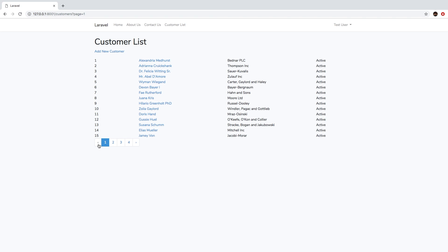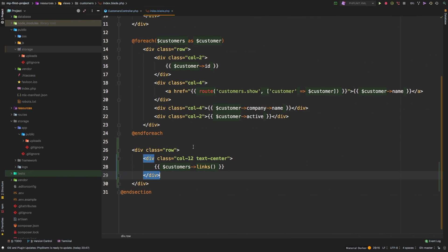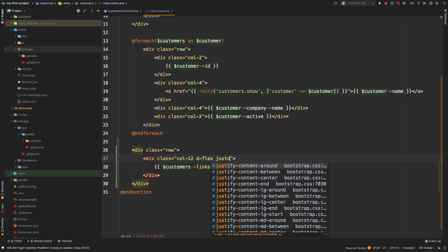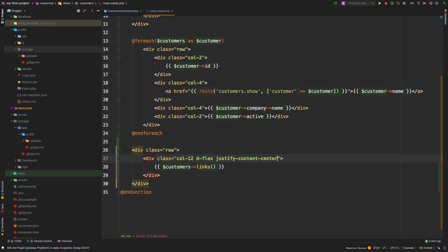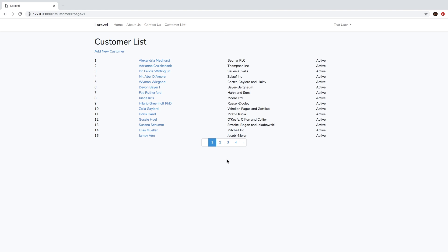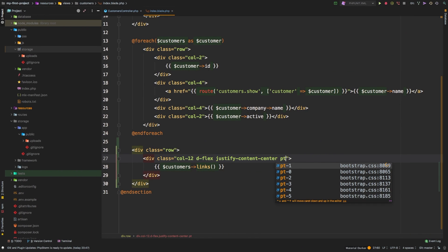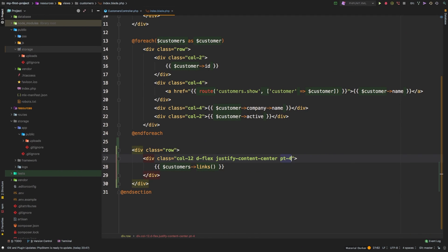Laravel makes pagination pretty much a non-issue all the way around. It looks like it didn't like the text-center class, so let's fix that. Instead of text-center, I'm going to use a display of flex and justify-content-center. Hitting refresh — there we are.